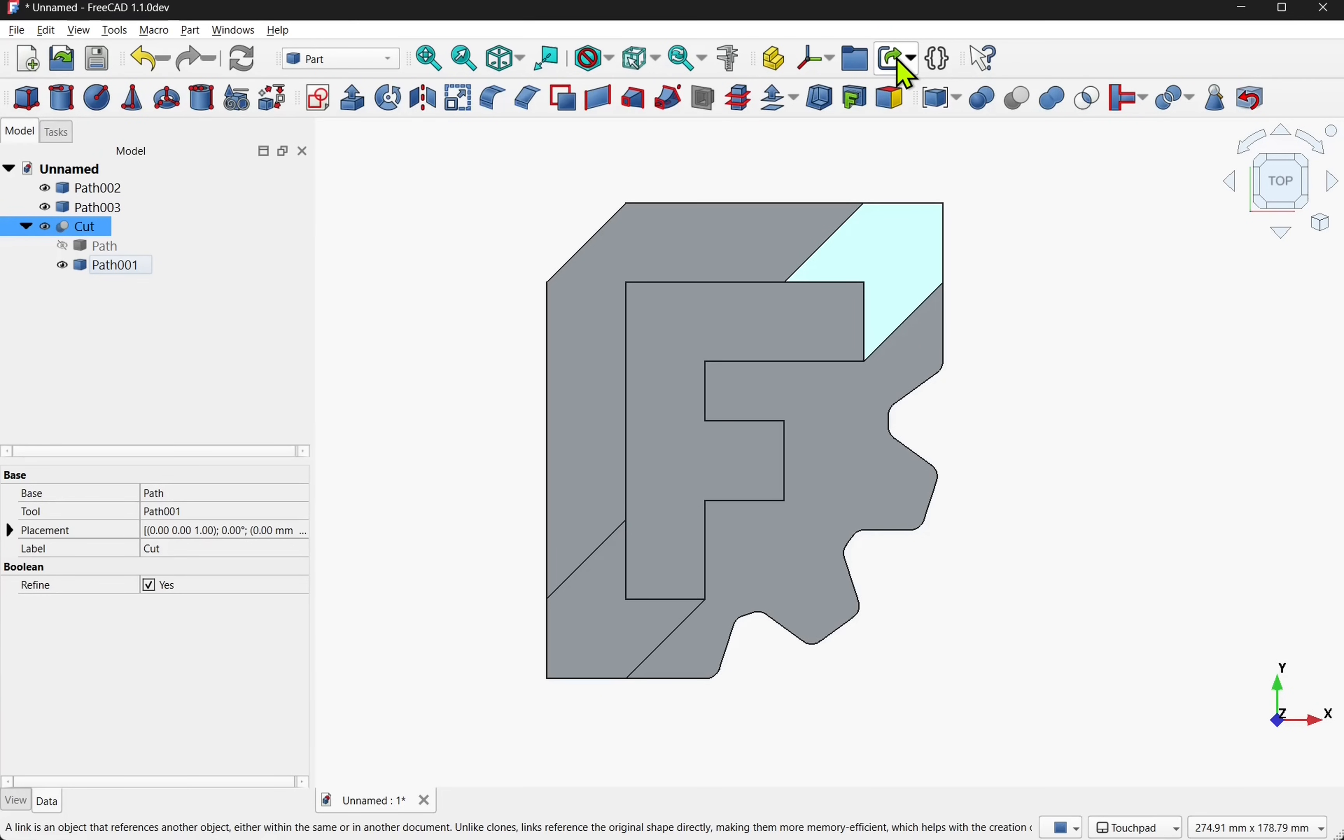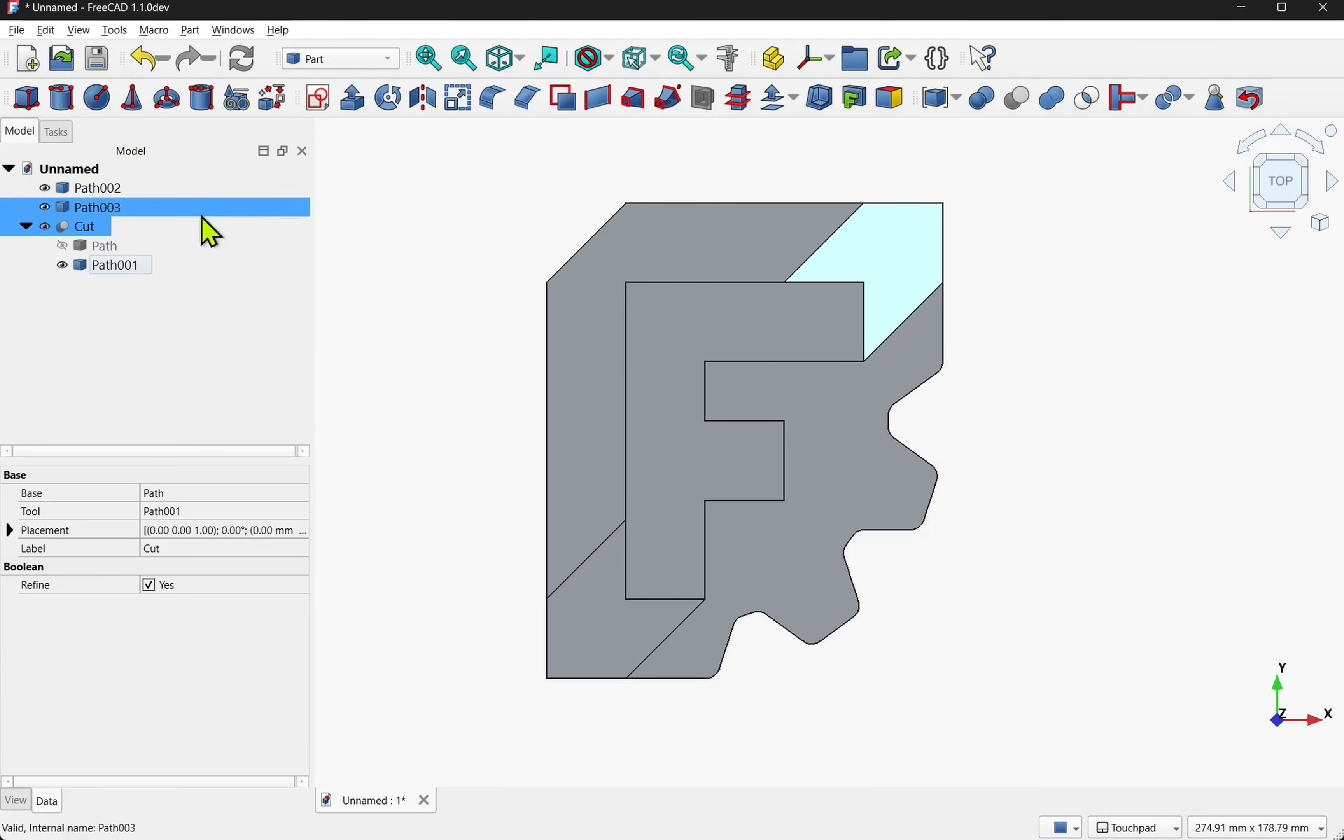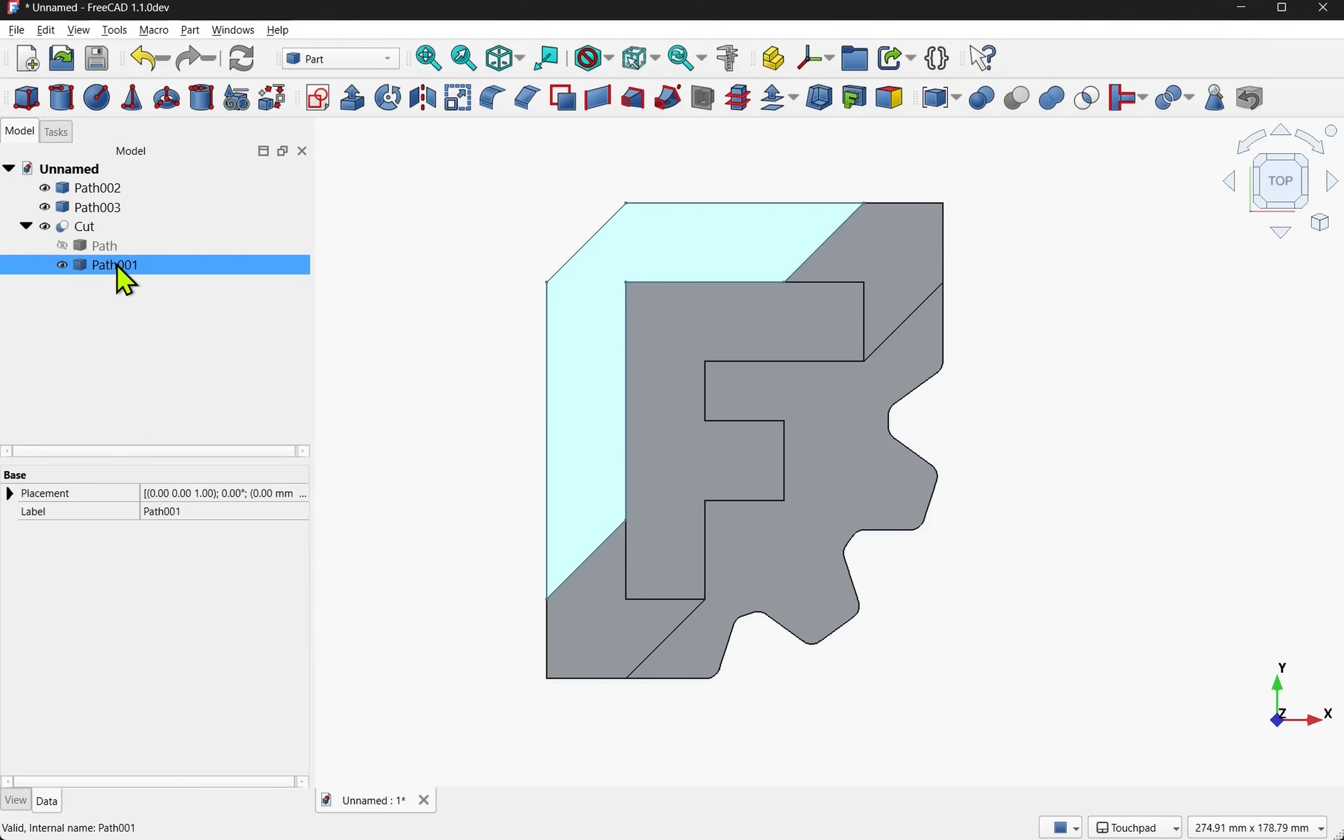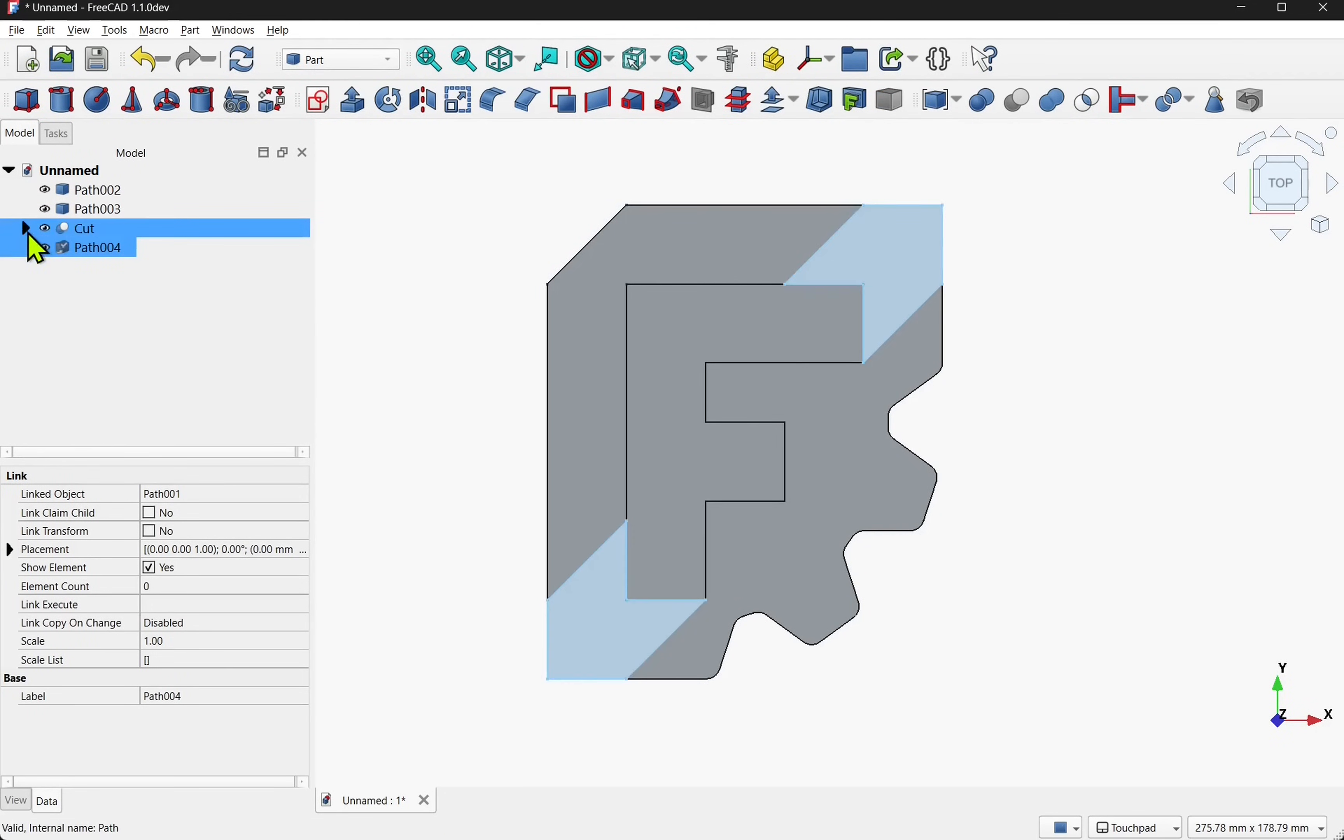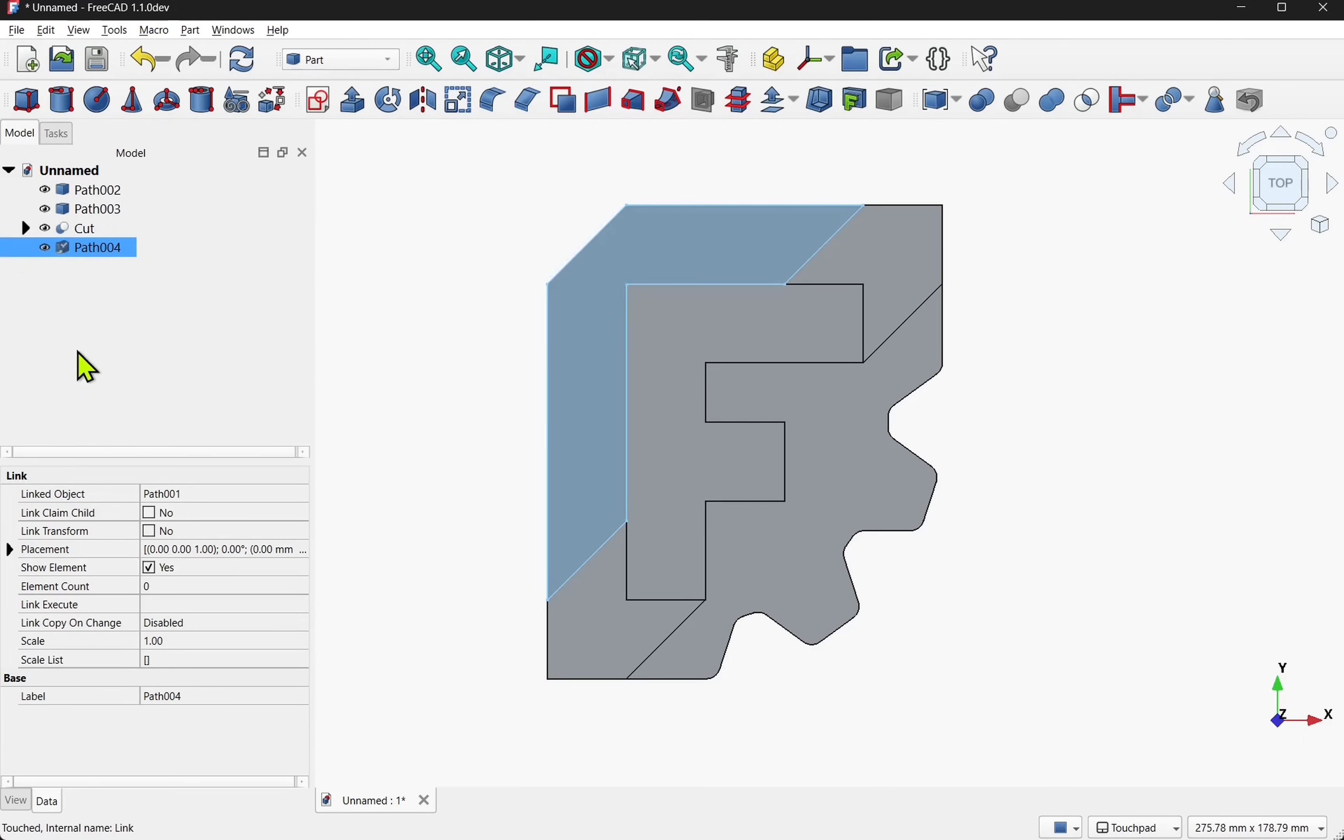You can do the usual such as move, edit it or using operations such as booleans whilst keeping the source untouched. This makes it quite handy for complex projects. If you've got something that's nested deep in a tree that you want to bring to the surface then we can use a link tool. To demonstrate this we'll select the path and then select the link tool. You notice it's pulled it out of the tree up to the top level and it has a link to the original object the path 001.